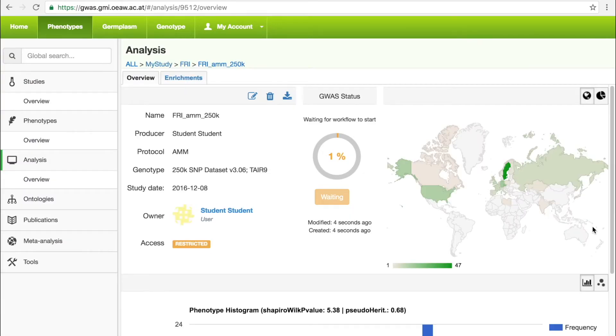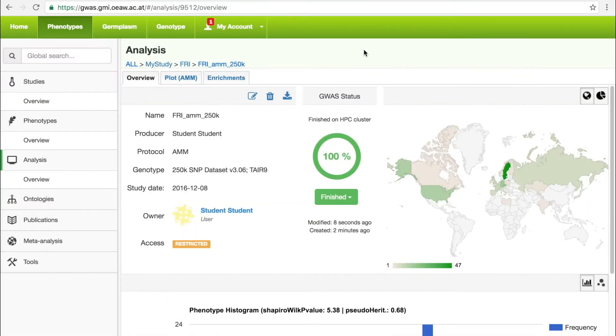The user is redirected to the detailed view of the study, where the progress of the analysis can be followed. Runtimes range between 5 minutes and 3 hours. Once the analysis is finished, the portal displays a notification on the user account tab.